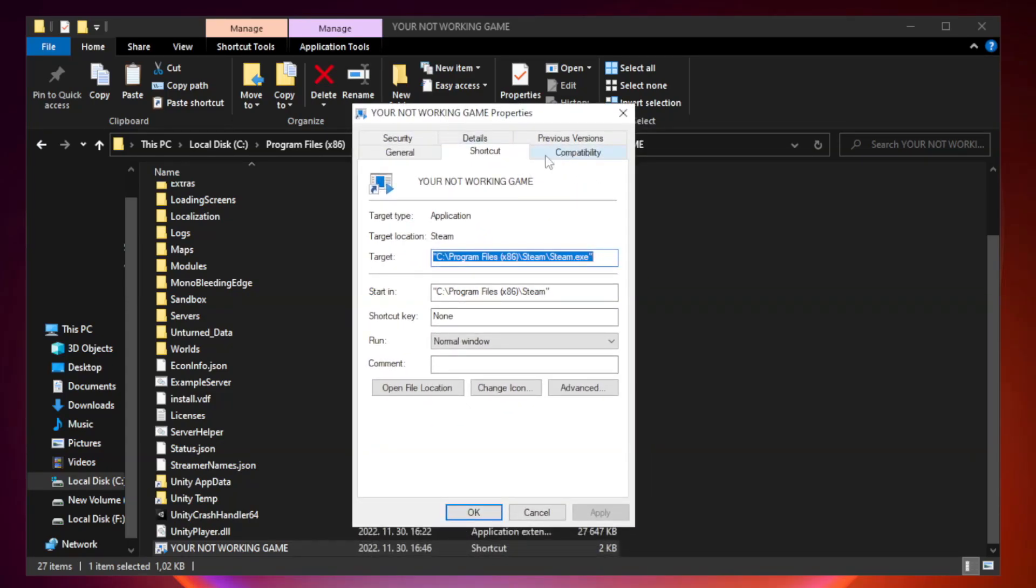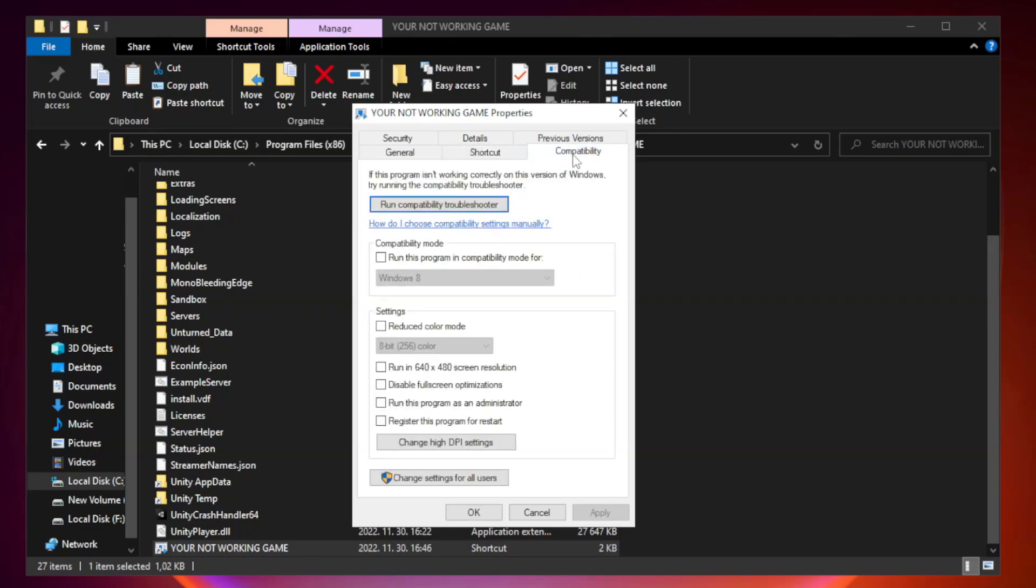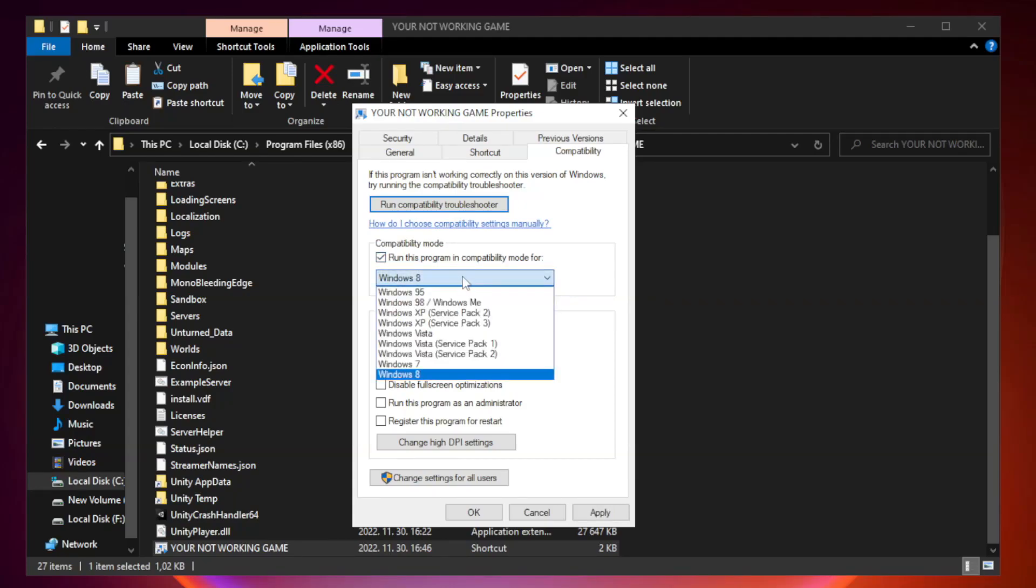Click compatibility. Check run this program in compatibility mode. Try Windows 7 and Windows 8.